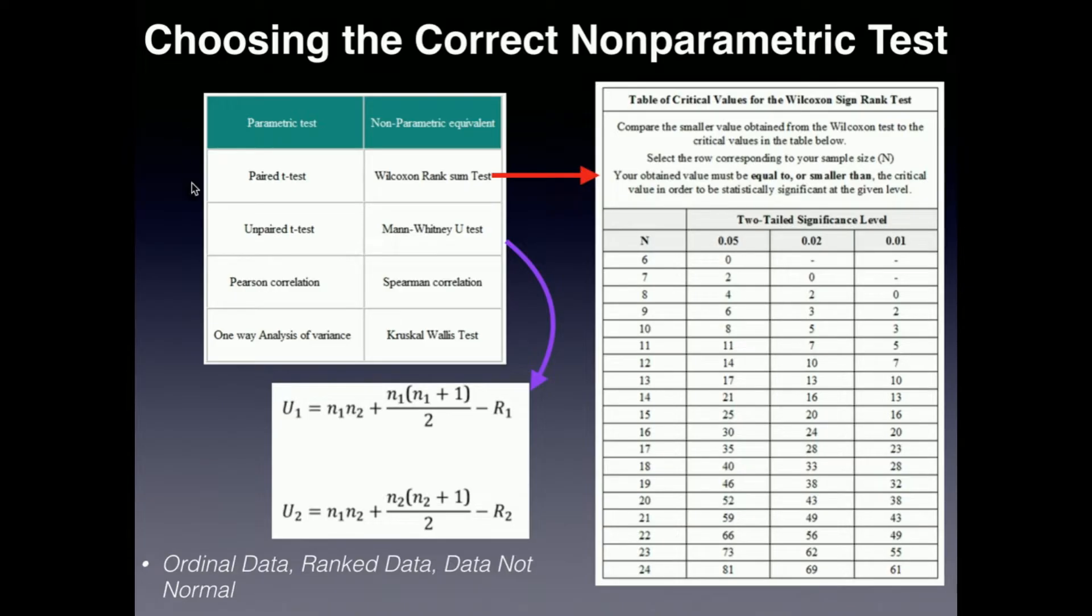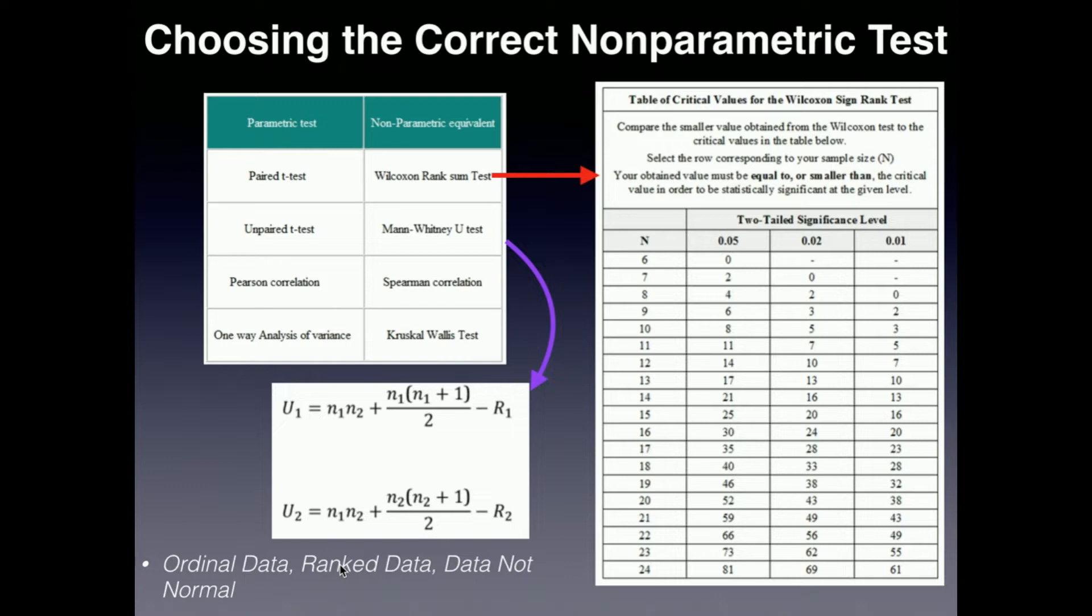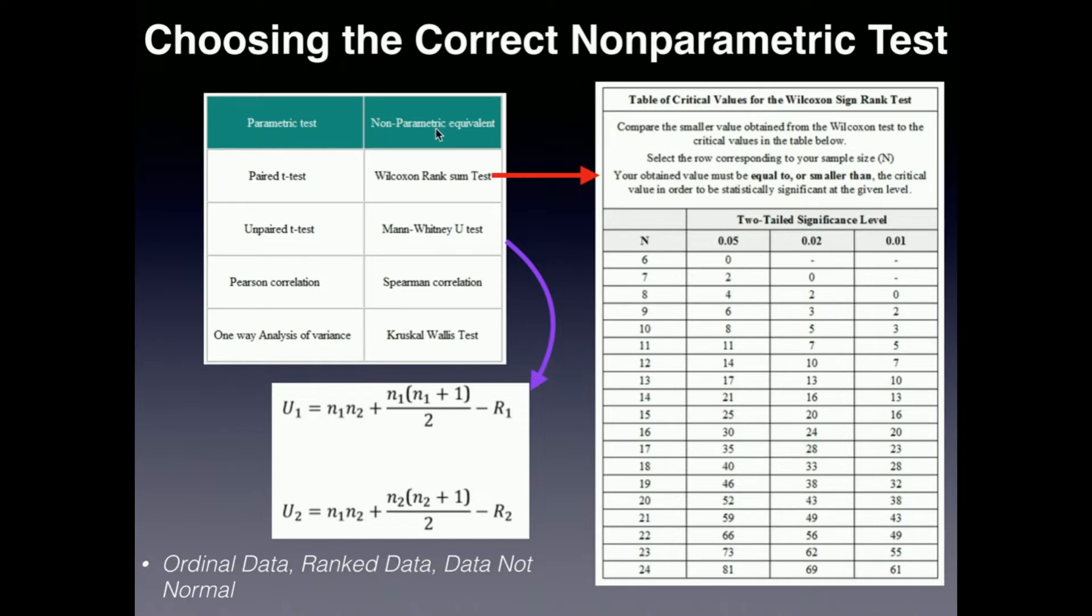Now, one of the benefits of these tests, which are these non-parametric tests, is they can, unlike the other ones, be used on ordinal data. They can be used on rank data. And then, like I said, if the data is not normal, then your best bet is to use a non-parametric test.